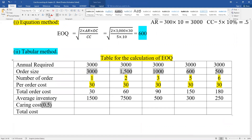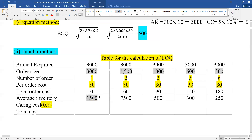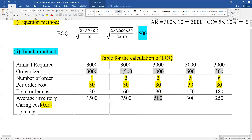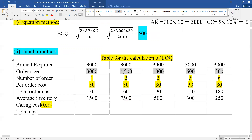So the carrying cost is 0.5 times the average inventory for each order size. For example, 0.5 multiplied by the average inventory gives us the carrying cost per row in our table. We calculate this for each possible order size.